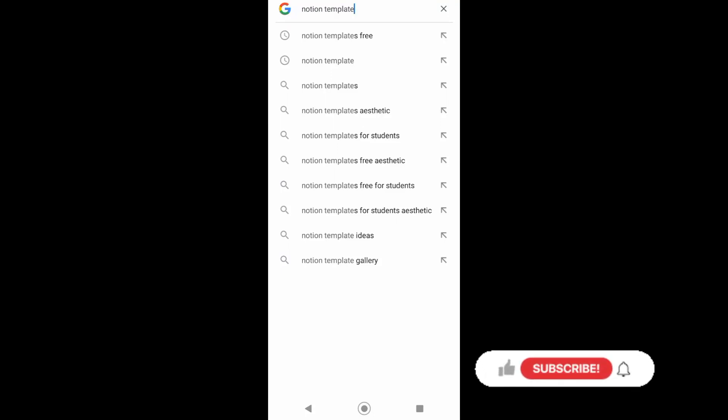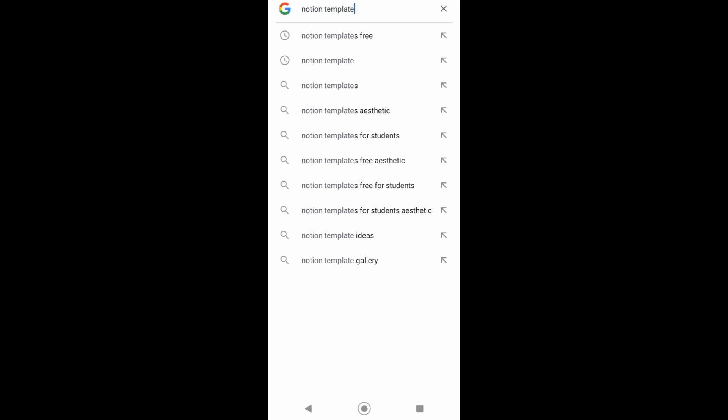Hello guys, in today's video I'll be showing you how you can import a Notion template. But first, if you want to master your favorite tech platforms, don't forget to subscribe to this channel and hit